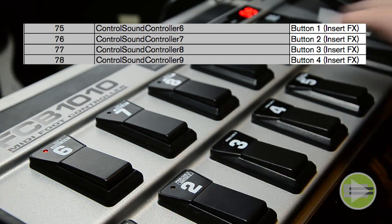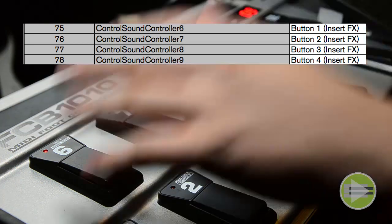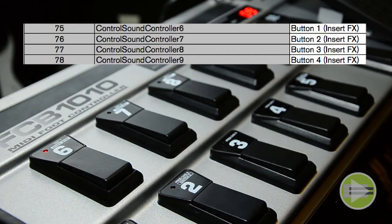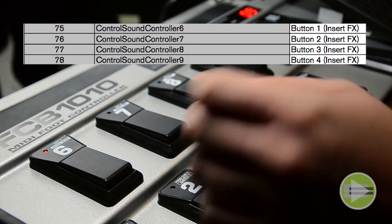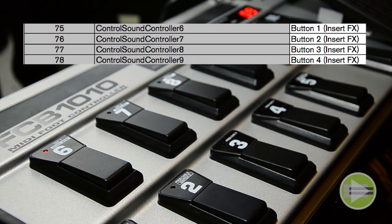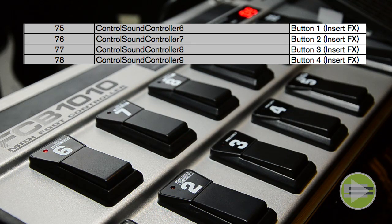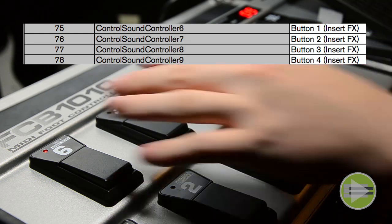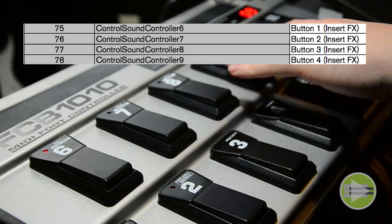If you're going to do buttons, you could program any of these, it doesn't matter. I just have the camera focused on these two. The first button is control change number 75, and then the fourth button is 78, so 75 to 78 if I was using these four for my buttons.